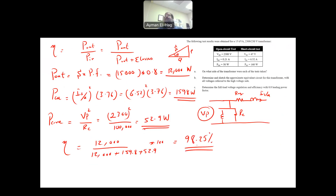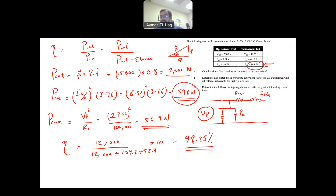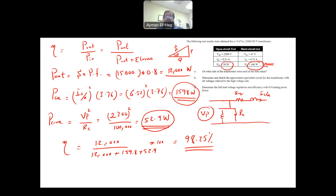One final observation: the copper loss of 159.8 W is very close to the short circuit power loss — this is because the short circuit test is a very good approximation of the copper loss. Similarly, the core loss of 52.9 W is very close to the open circuit power loss of 51 W, because the open circuit test is an approximate measurement of the core losses. That is how we handle transformer model equations.